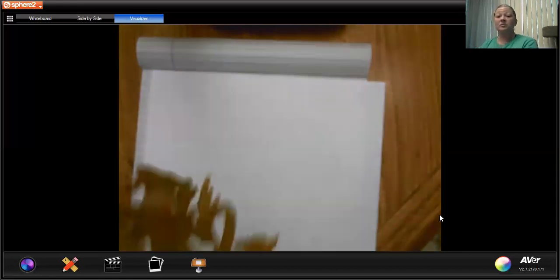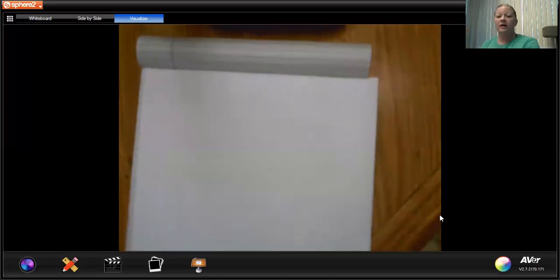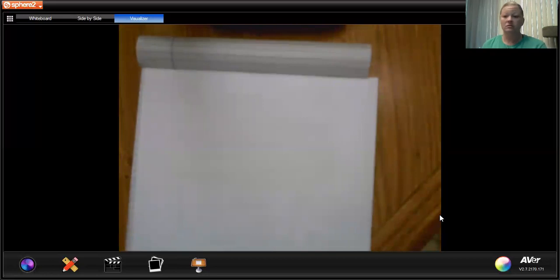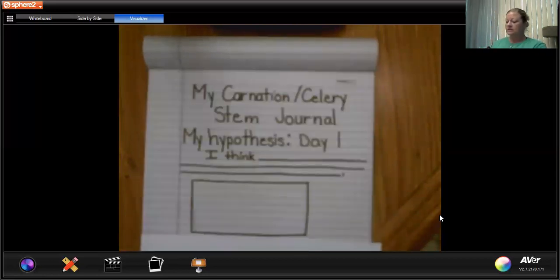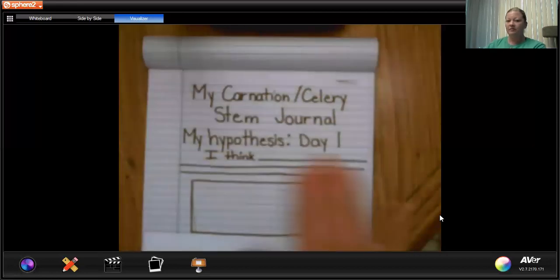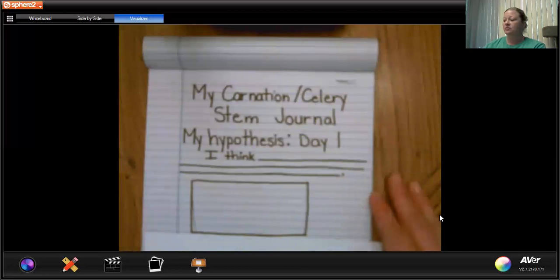I'm going to ask you to pause the video and go get your materials — your science journal that we started. It should look like this and everything should be filled in. So pause the video and go grab your journal.